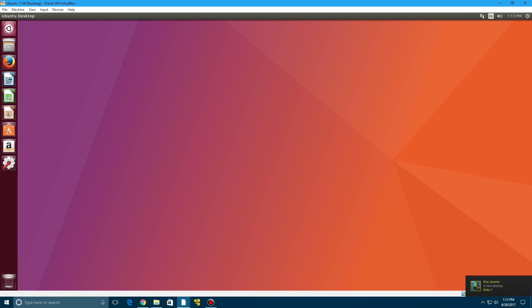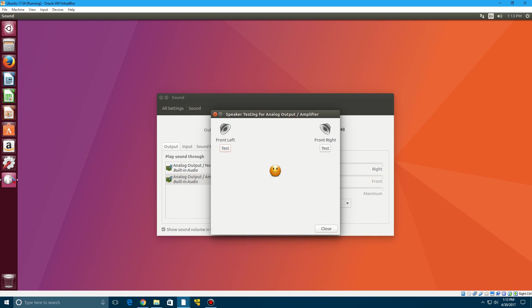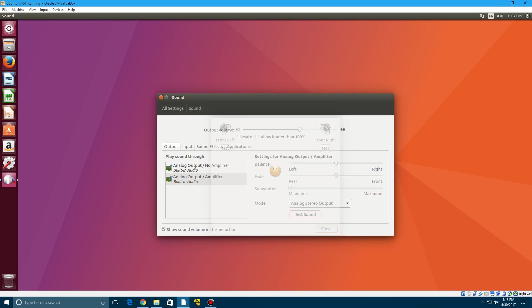So there you go guys that is how to install Ubuntu 17.04. I blanked just for a minute. So I don't know if you can hear that, it's probably very faint but the audio does work. So there you go guys that's the video tutorial on how to install Ubuntu version 17.04.